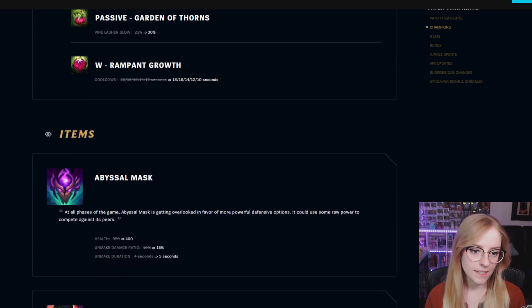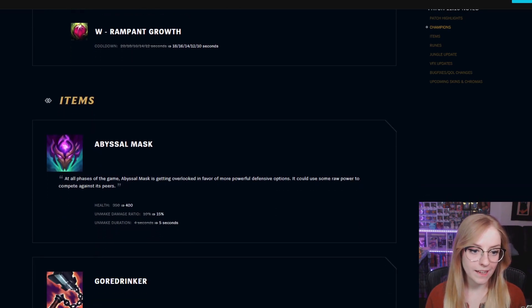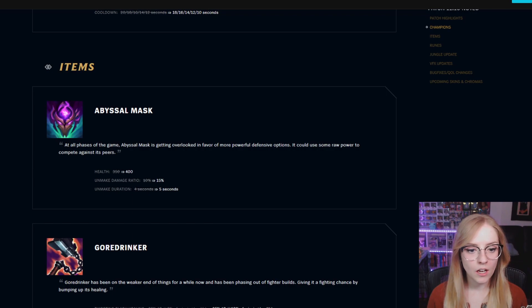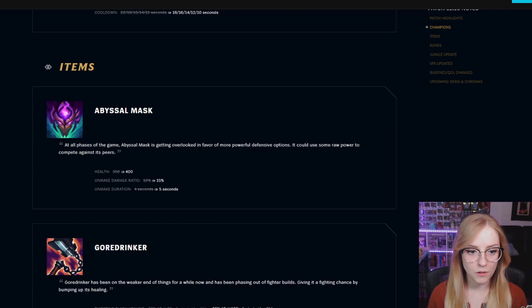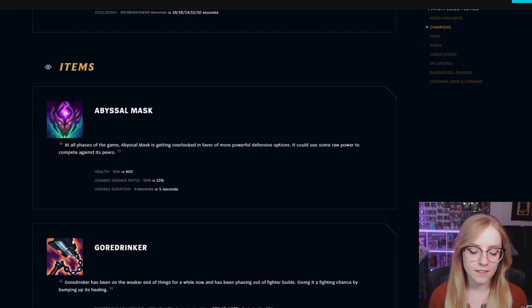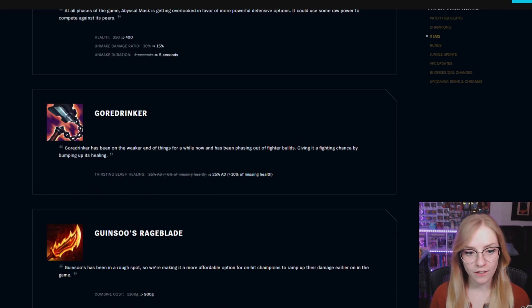Items. Abyssal Mask health went from 350 to 400. Unmake damage ratio went from 10% to 15%, Unmake duration went from 4 seconds to 5 seconds.